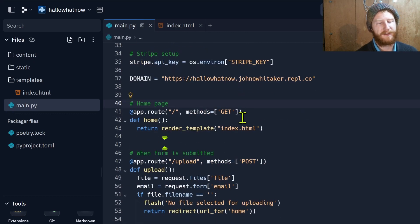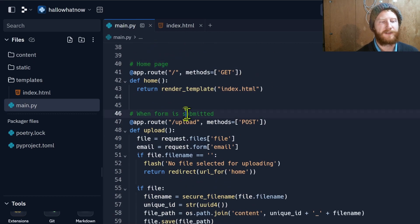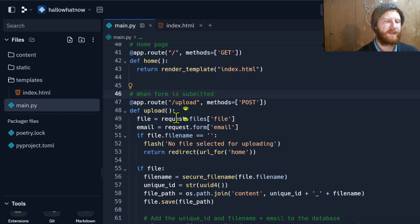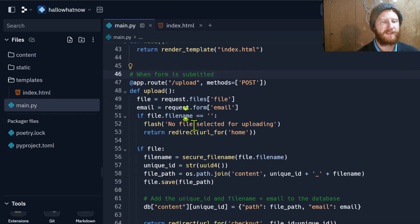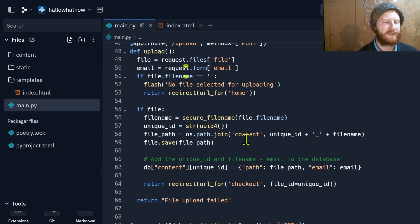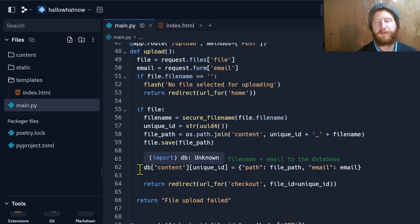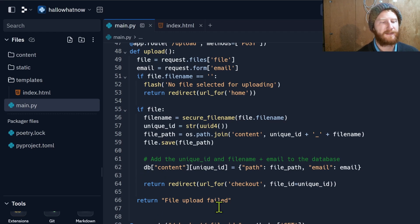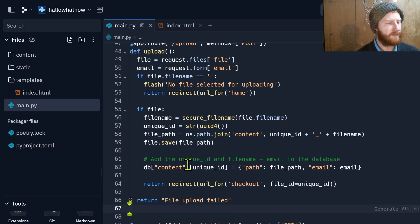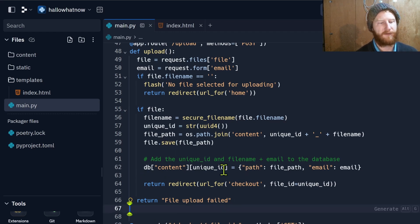Once that form is submitted that's going to call a second route within our Flask app that's just going to process, check that the file exists and if it does save it and store that in a database. Here I'm just using Replit's built-in database, nice and easy.